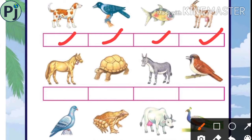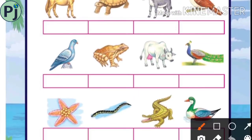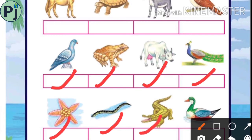Horse — red. Tortoise — yellow color. Donkey — red color. Sparrow — green color. Pigeon is also avian, so fill green color. Frog — amphibian, yellow color. Cow — terrestrial, red color. Peacock — avian, green color. Starfish — aquatic, blue color. Water snake — amphibian, yellow color. Crocodile — amphibian, yellow color. Duck is also amphibian, so fill yellow color.